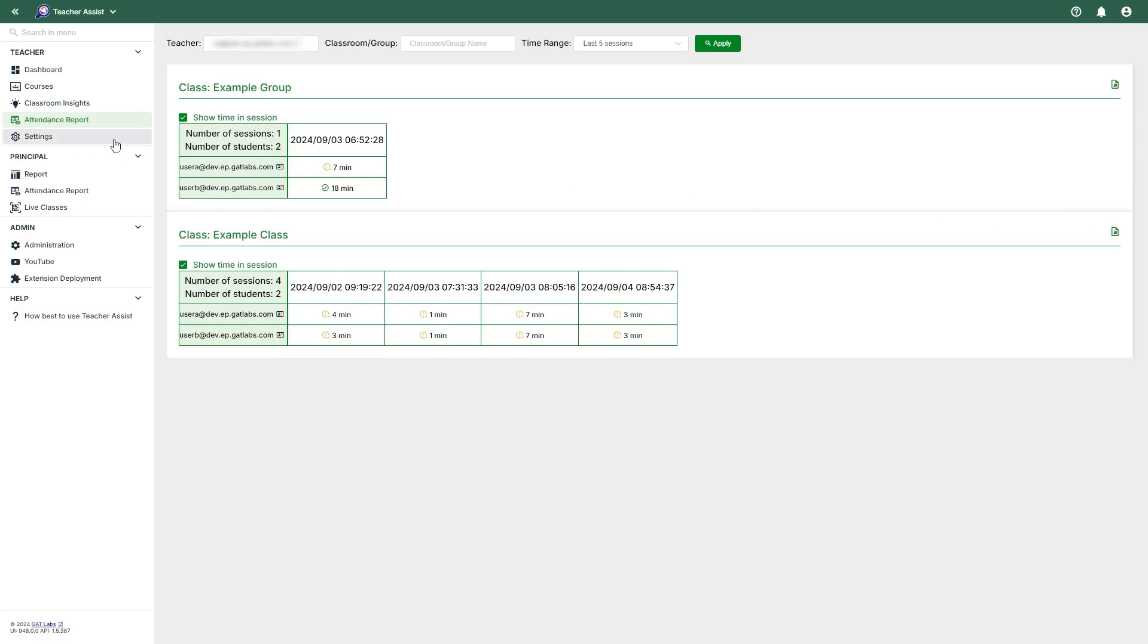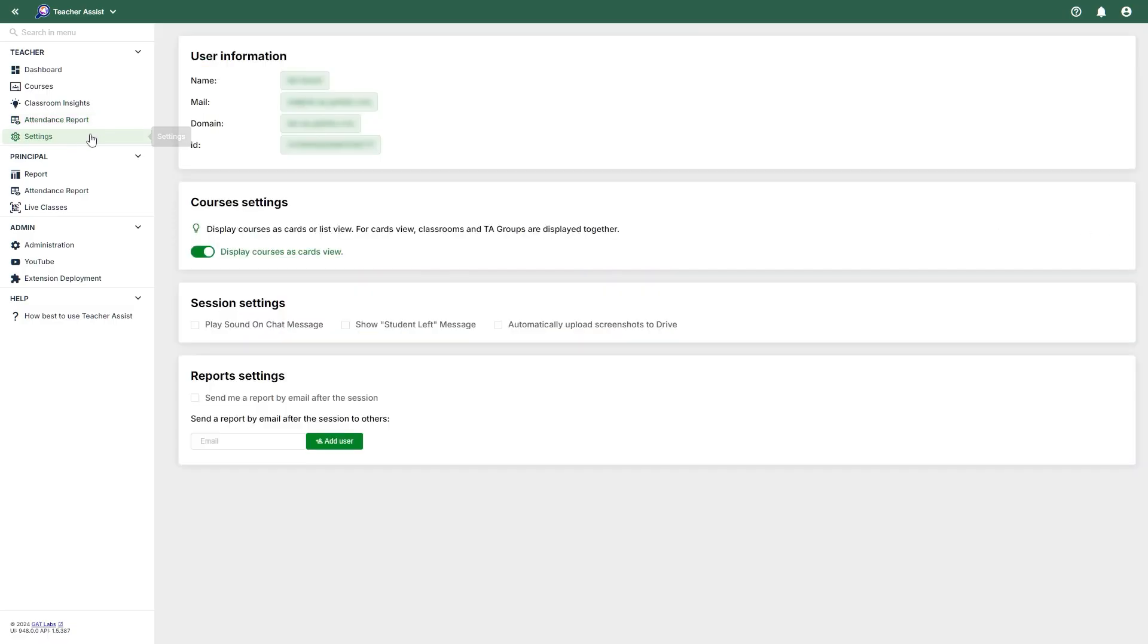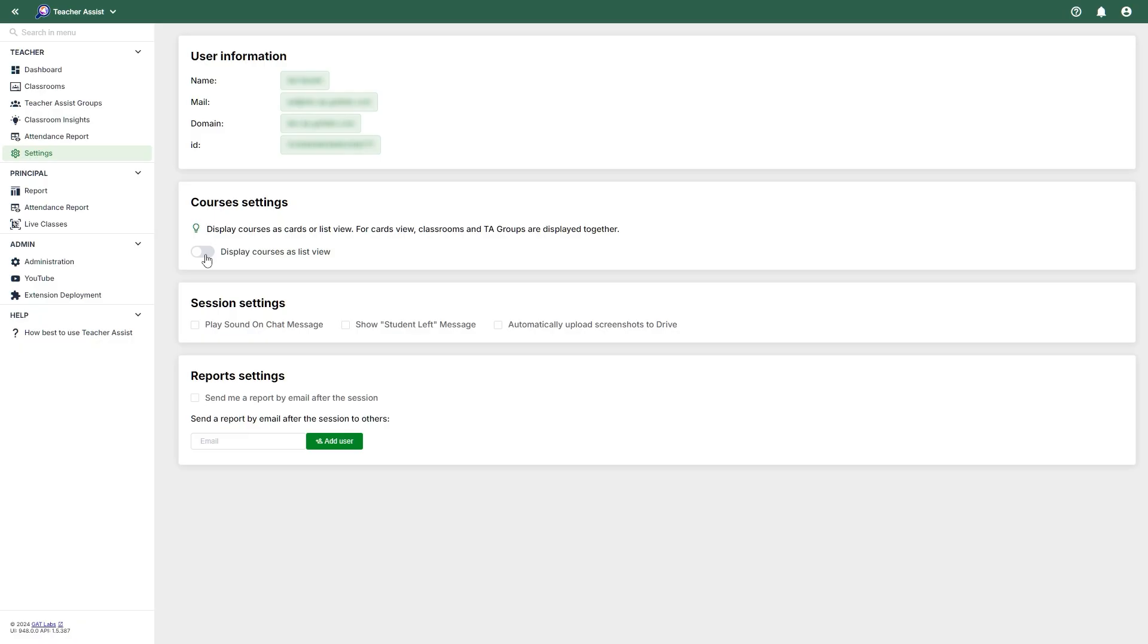The Settings section will display the user information of the current admin or teacher viewing the section. Course settings allow you to change the appearance of course cards from the default card view to a list view that separates the courses into two sections, classrooms and teacher assist groups.